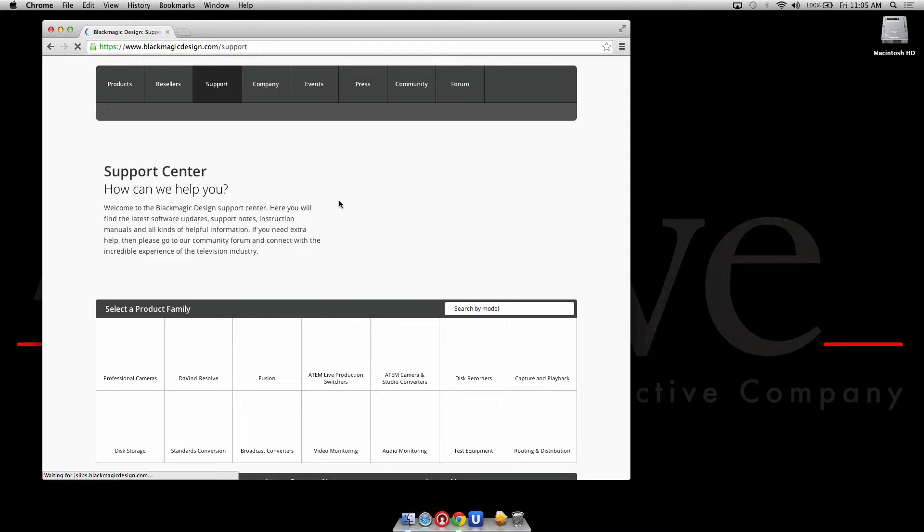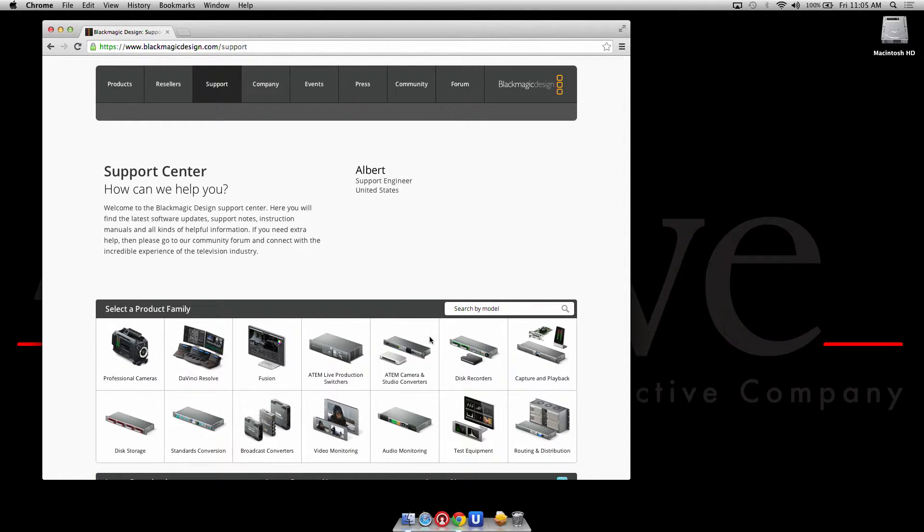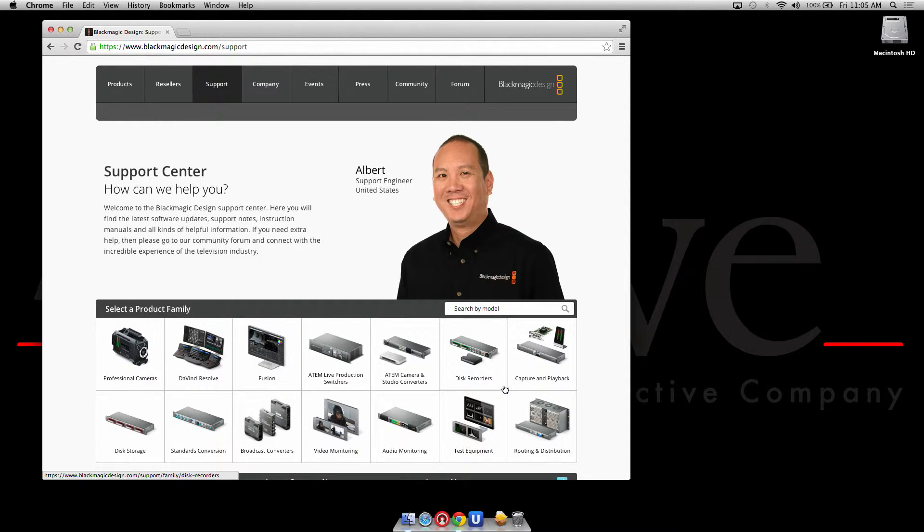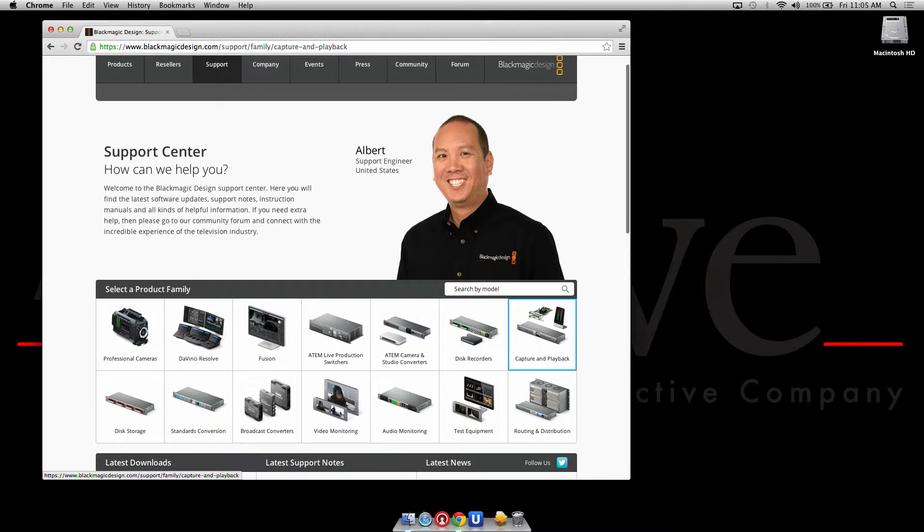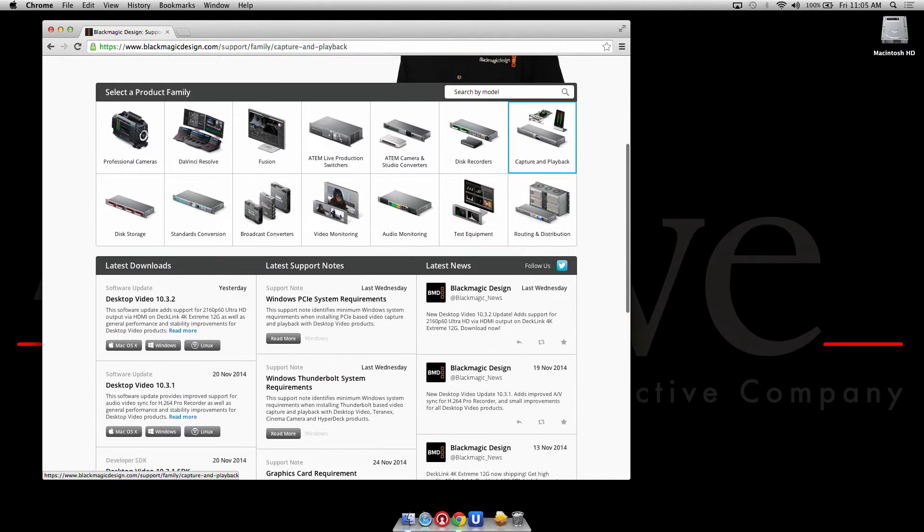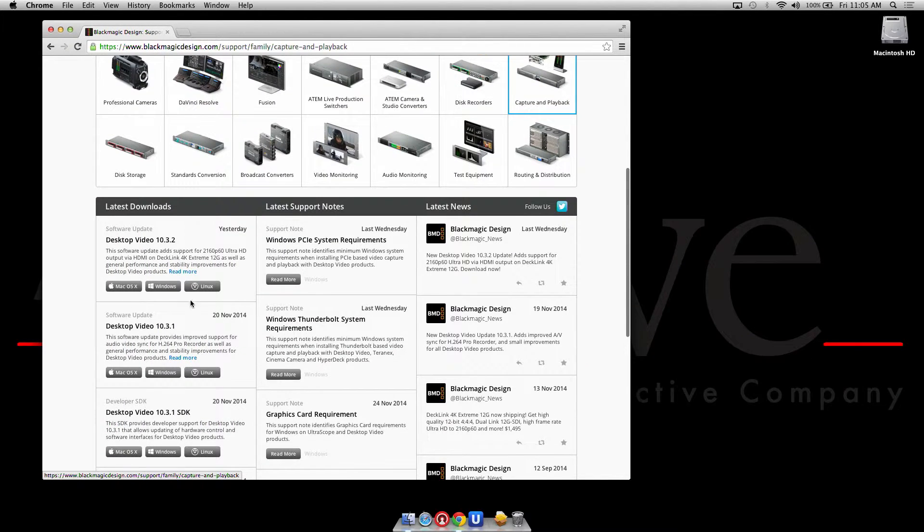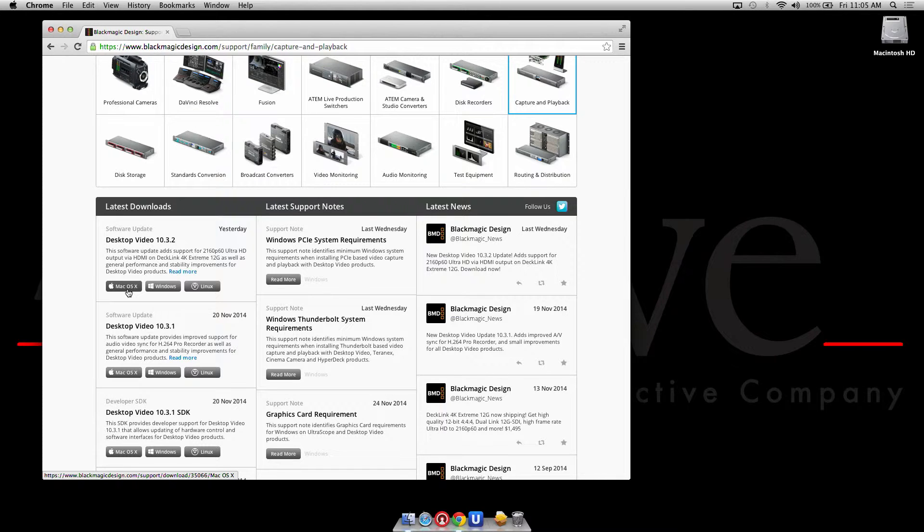You can just go to Blackmagic Design Support and choose Capture and Playback. The desktop video driver would be right there and you choose Mac OS X.